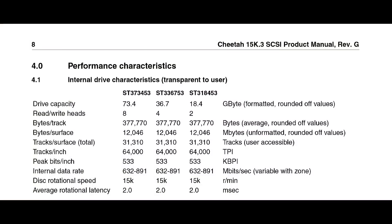The 15k3 is available in 18.4, 36.7 and 73.4 gigabyte versions. Let's hook it up to the test machine and see what it can do.